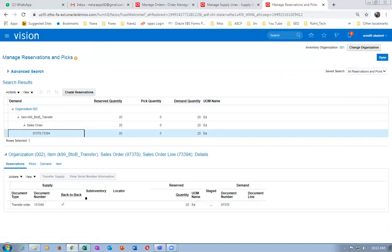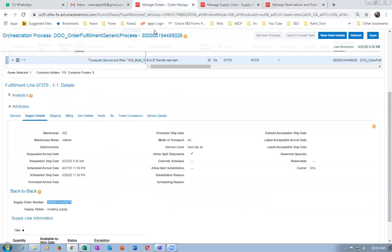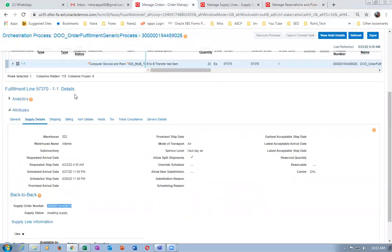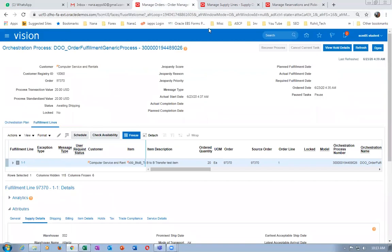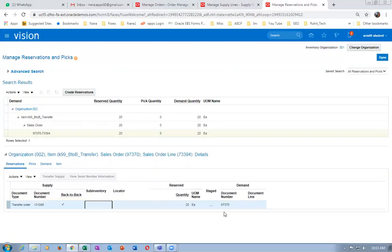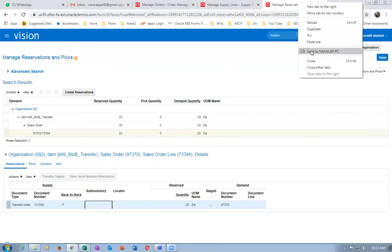The document number 97370 — what is this? 97370 is the sales order number. So if you go to manage reservations, it shows the sales order number 97370. We will now have a look at the source organization to check whether the quantity is picked or not.